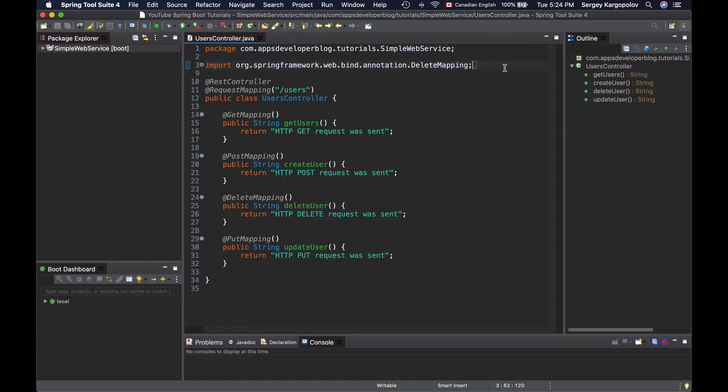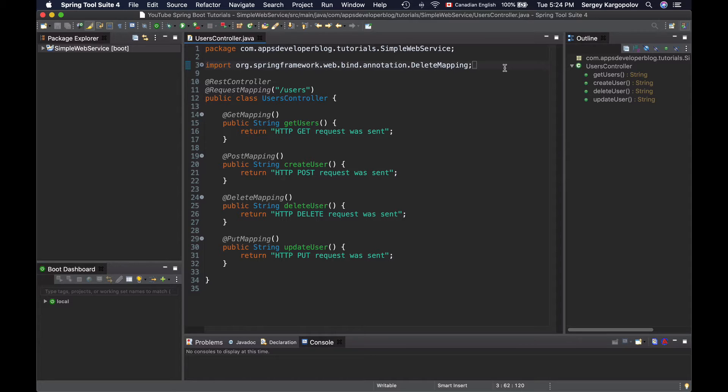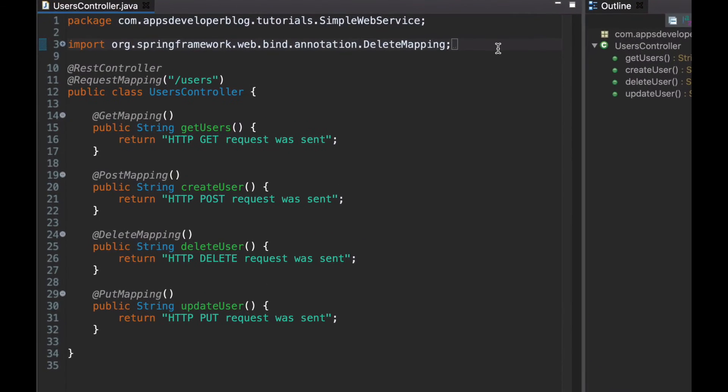On my screen you see a REST controller class with four different methods. Each method handles different HTTP requests. So let's make a method that handles HTTP POST requests to read a couple of HTTP request headers and then return their values in HTTP response. To read HTTP headers and inject their values as arguments to my method, I will use the requestHeader annotation.